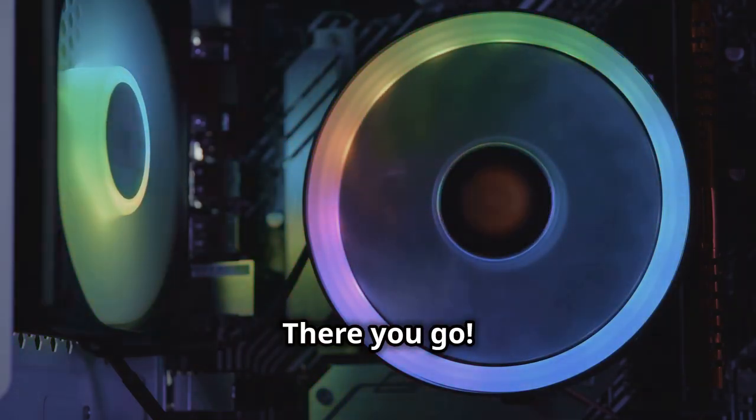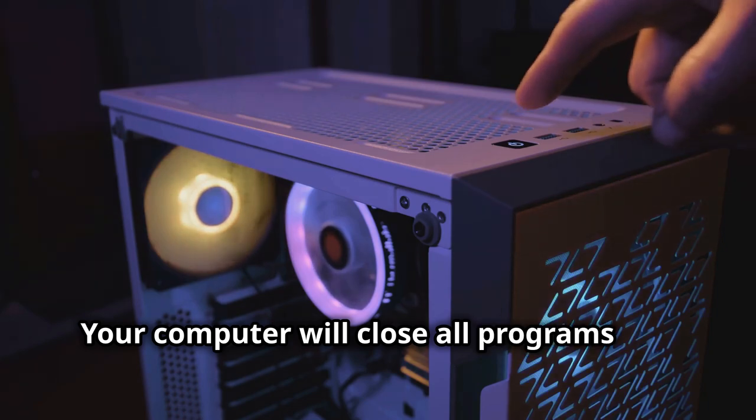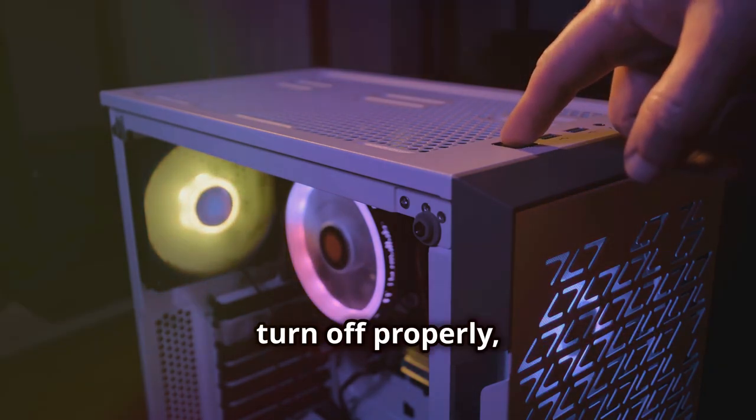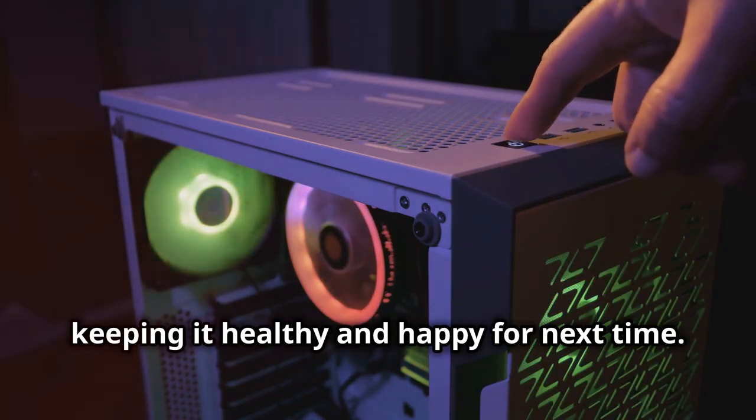There you go. Your computer will close all programs and turn off properly, keeping it healthy and happy for next time.